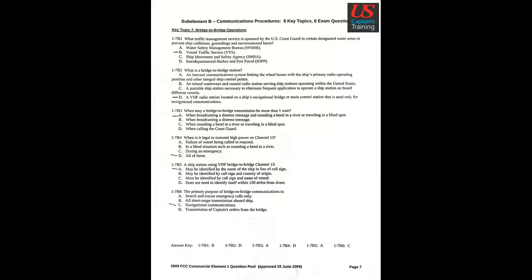Question 2: What is a bridge-to-bridge station? Answer D: A VHF radio station located on a ship's navigational bridge or main control station that is used only for navigational communications.